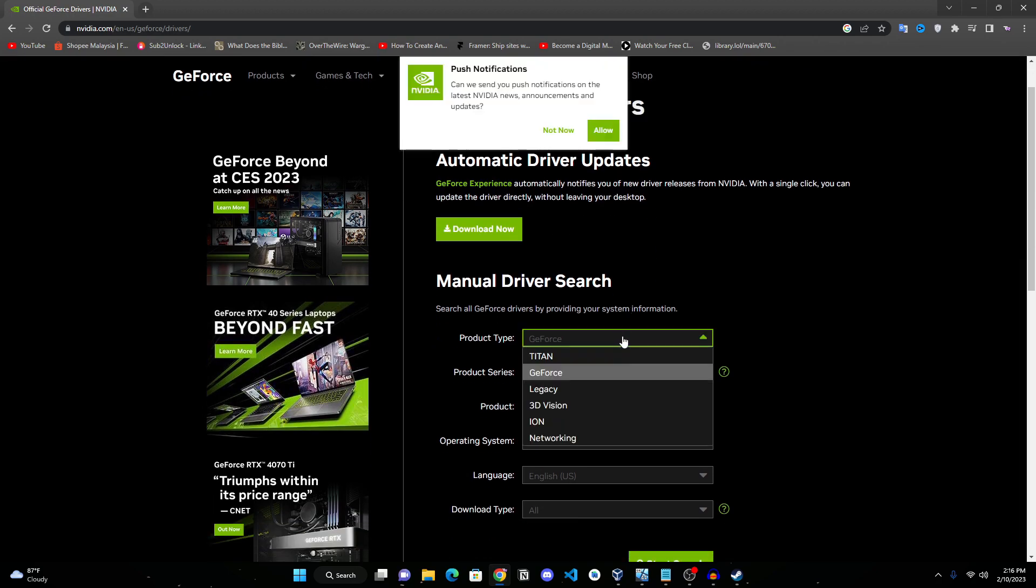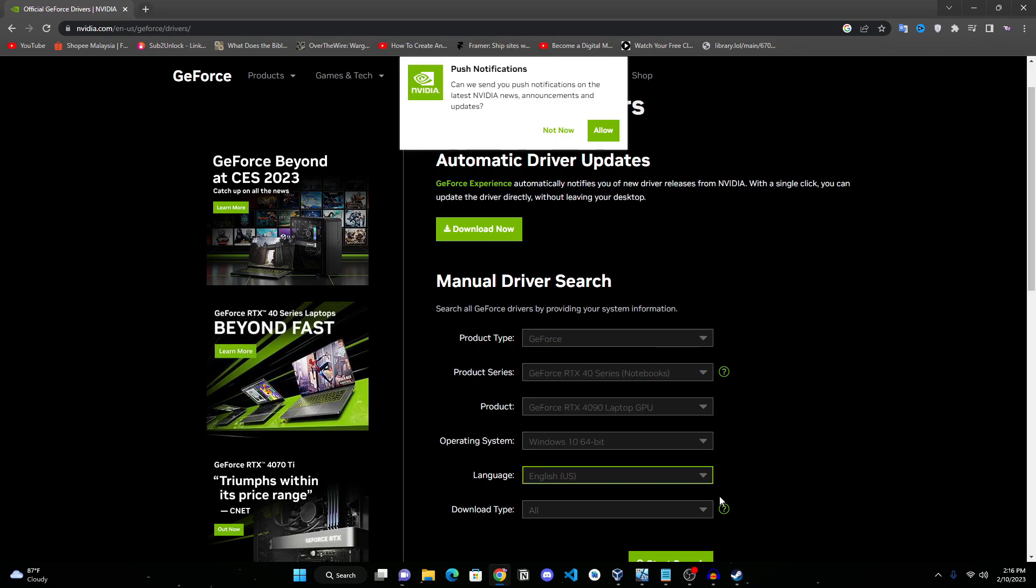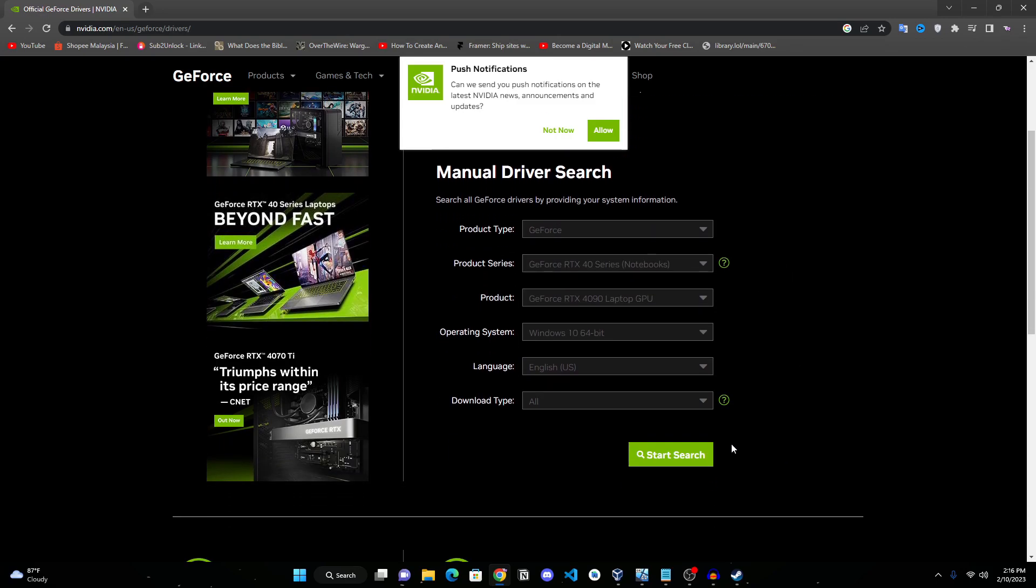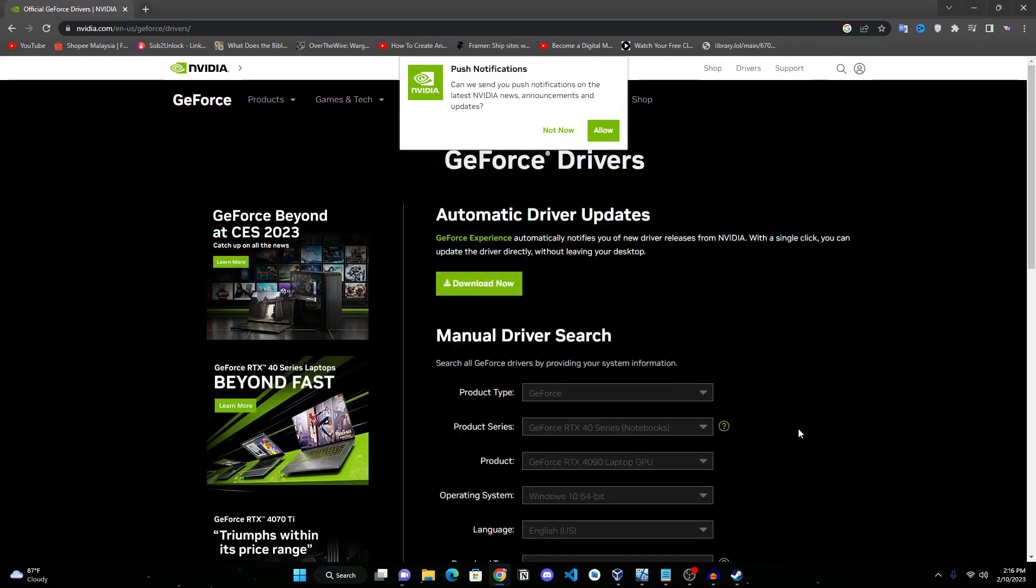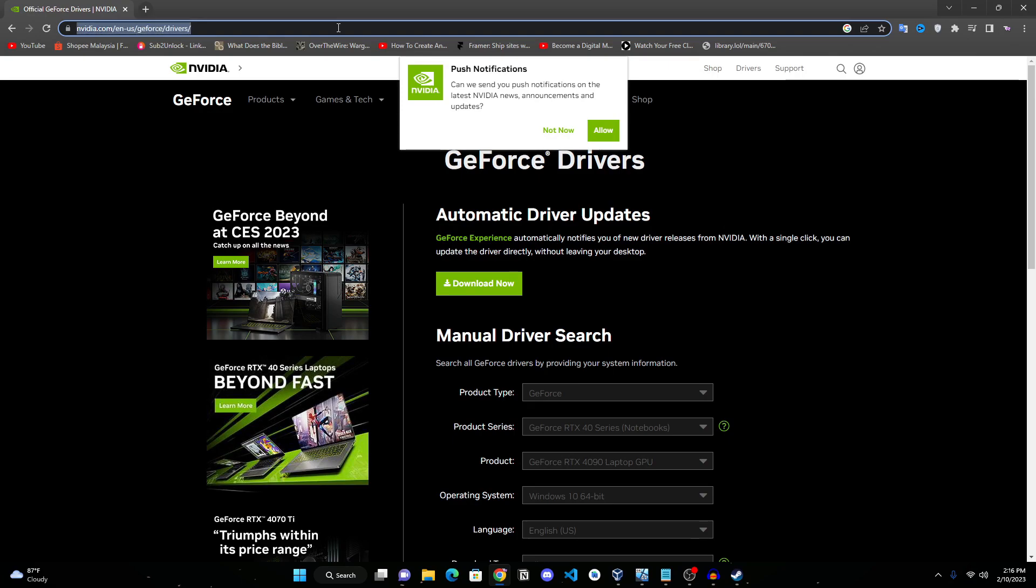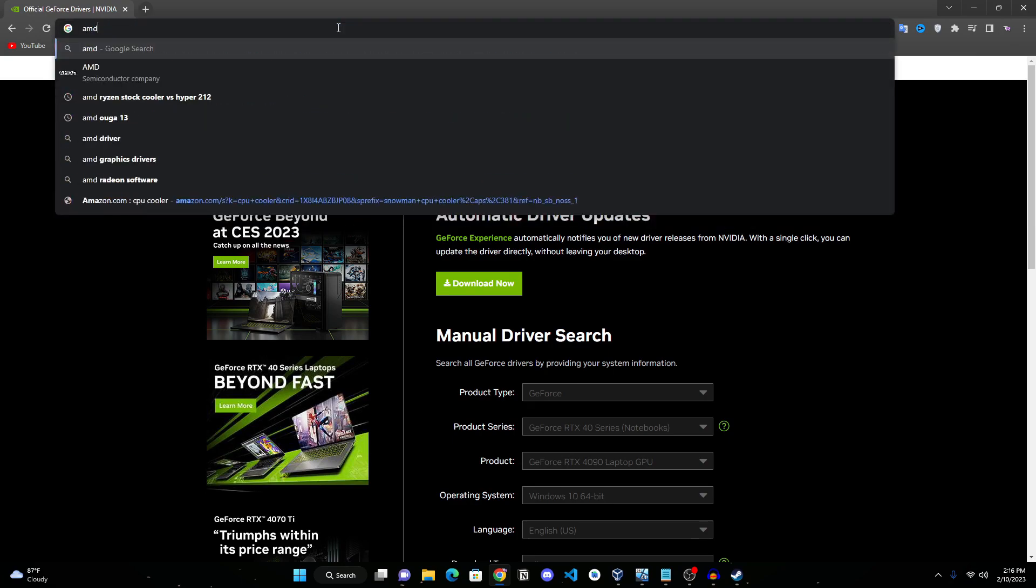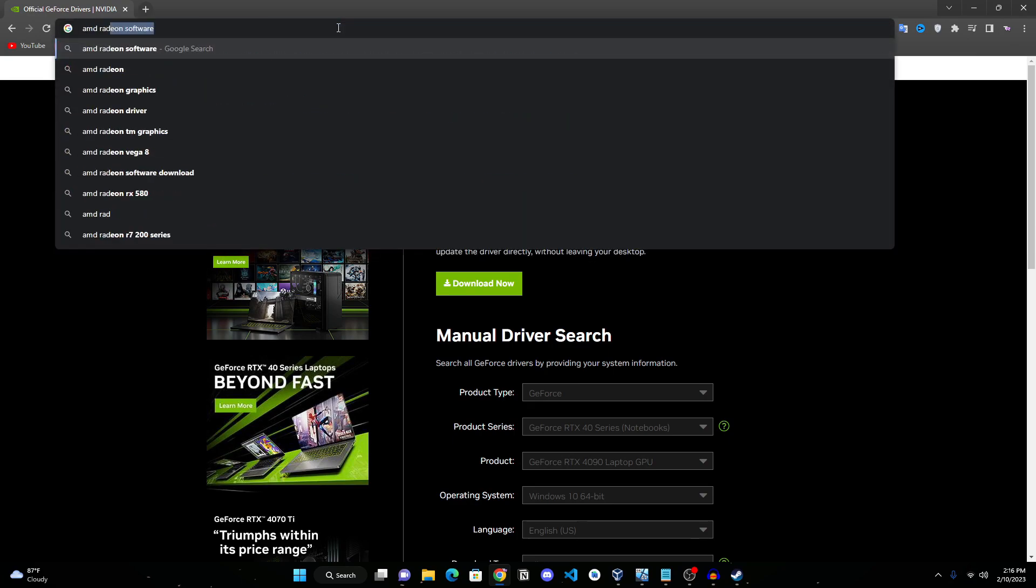But if you want to manually search, you can just search your graphic card right here, start the search, and you can find and download it.